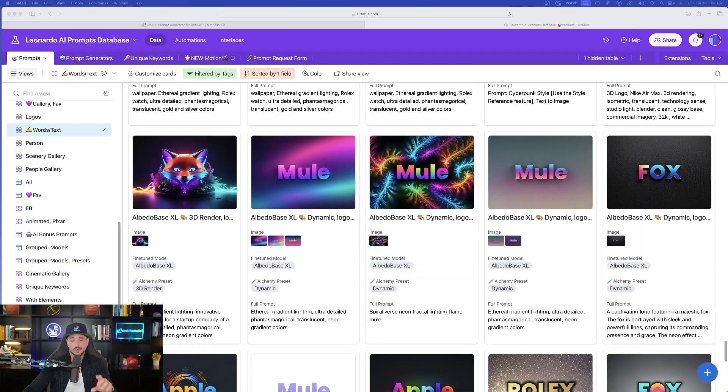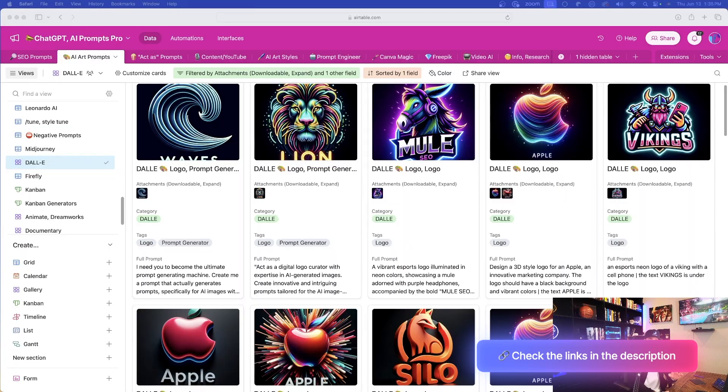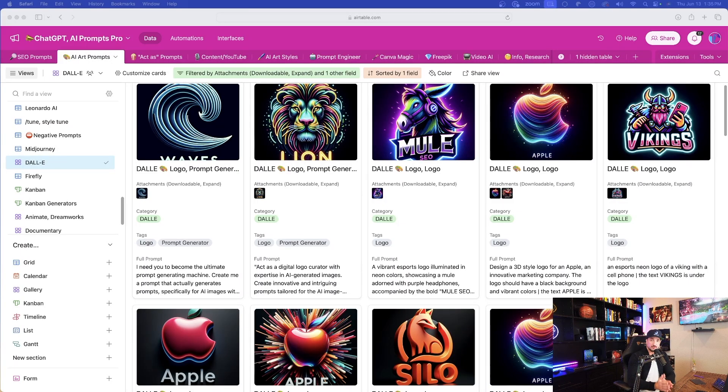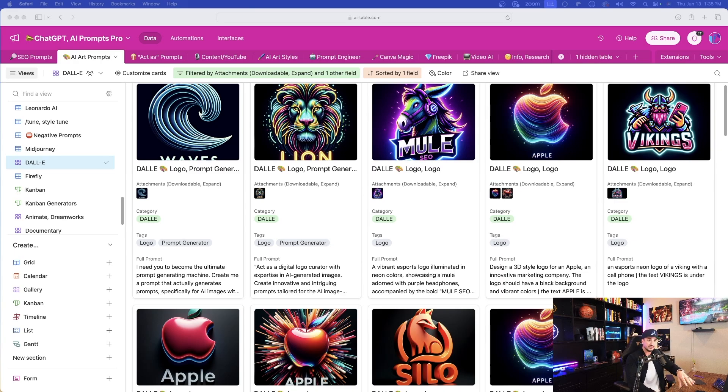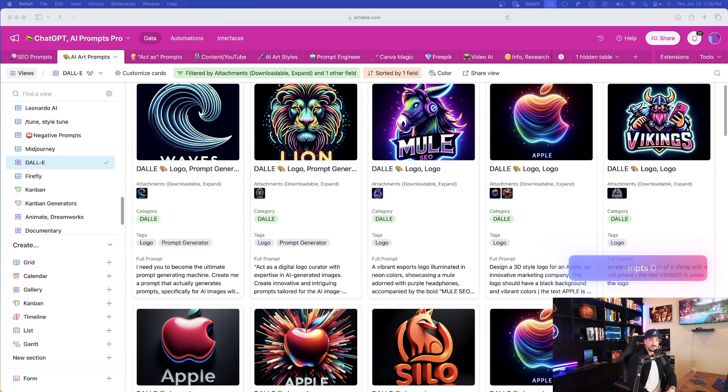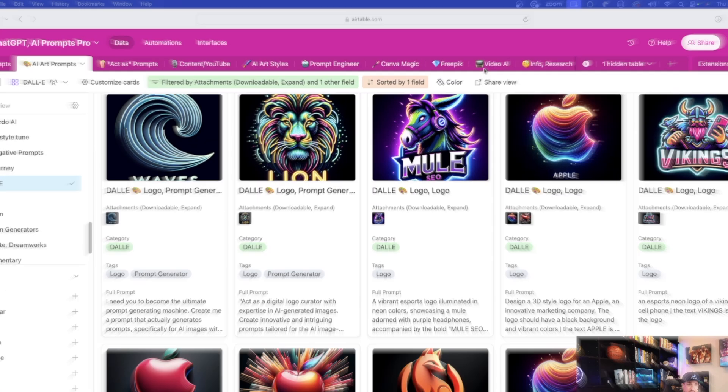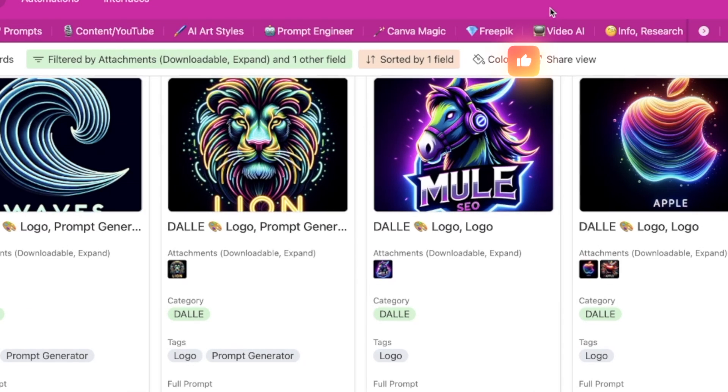To start, we're going to head over to my Leonardo AI ultimate prompts database. Click the links in the description. Now, if you have access to these databases, I want to show you two important updates. This one you see right here is going to be my ChatGPT mega prompts database. One of the very important updates I've just recently added is up here in the very top. I've added two new tabs.